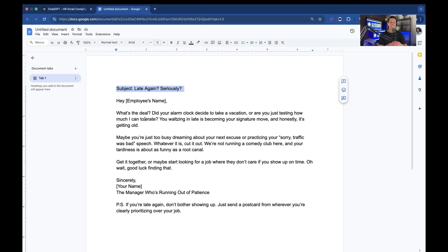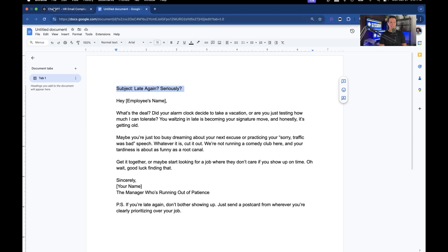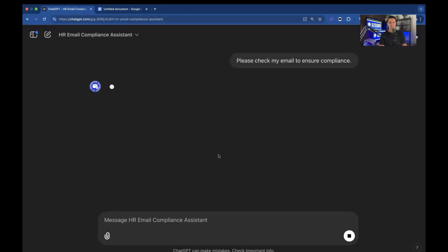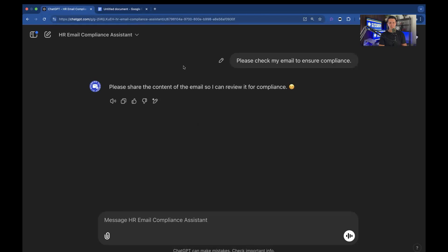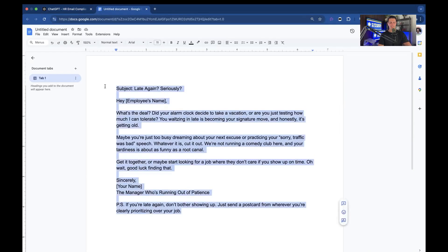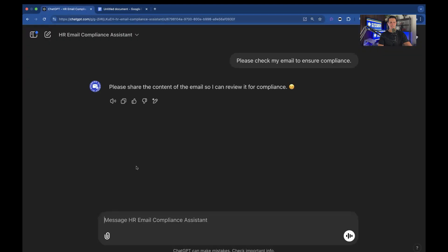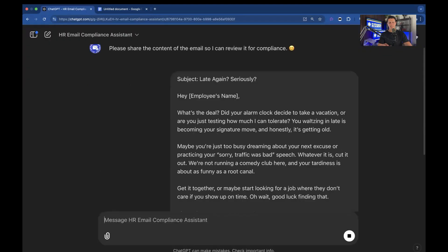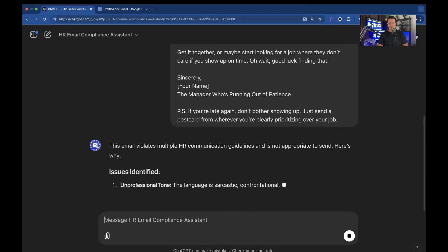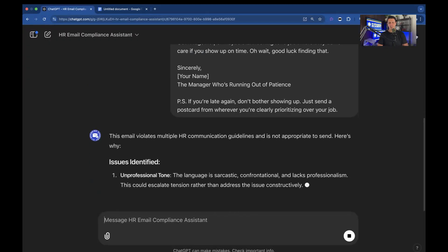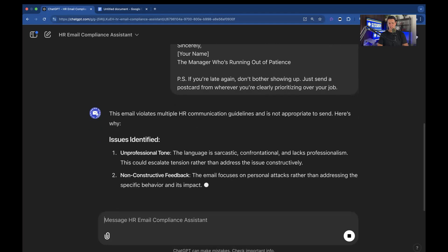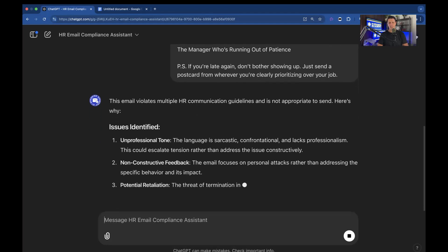So obviously a very inappropriate email but you don't have to worry because you gave the manager the HR compliance email and let's see what it does with it. So please check my email to ensure compliance. Please share the content of the email so I can review it for compliance. So I'm just going to copy this and paste.